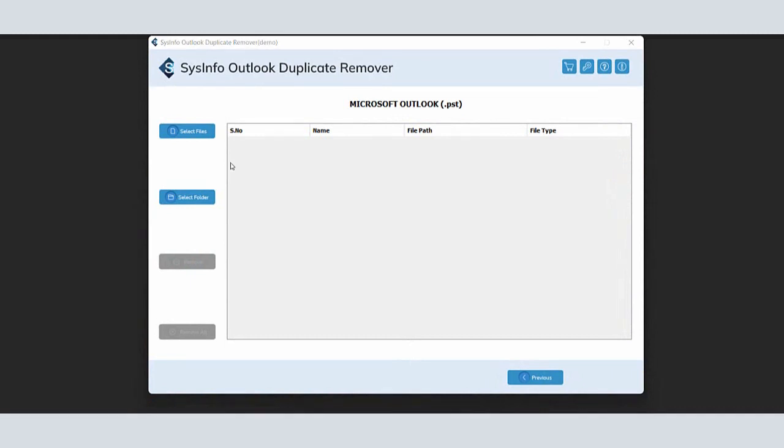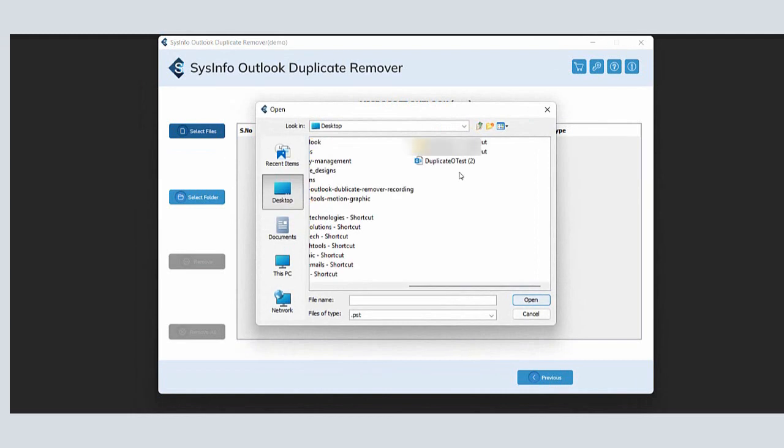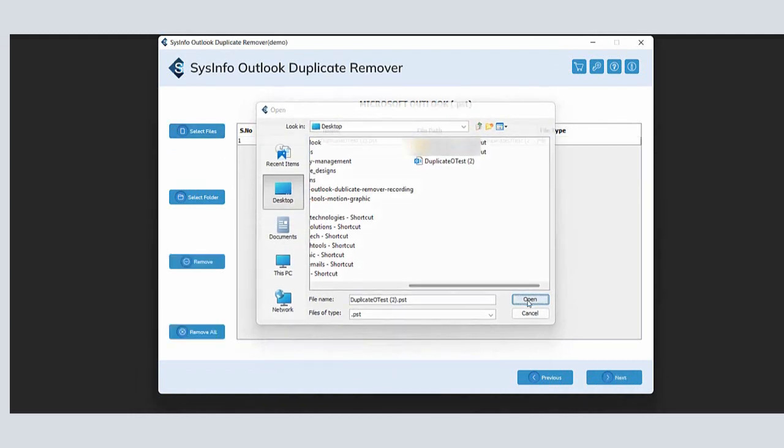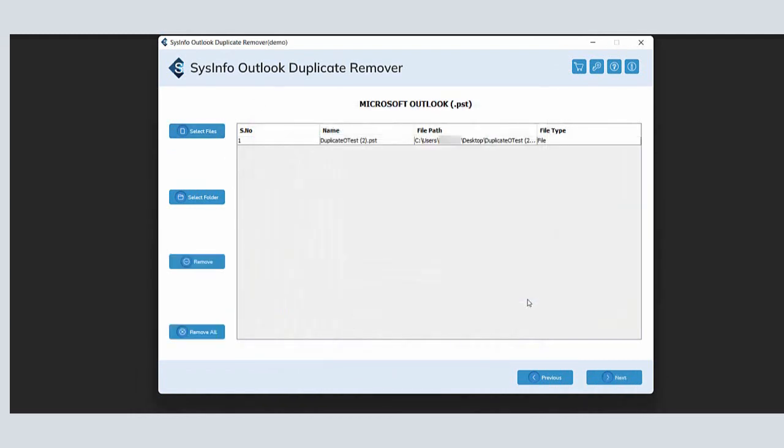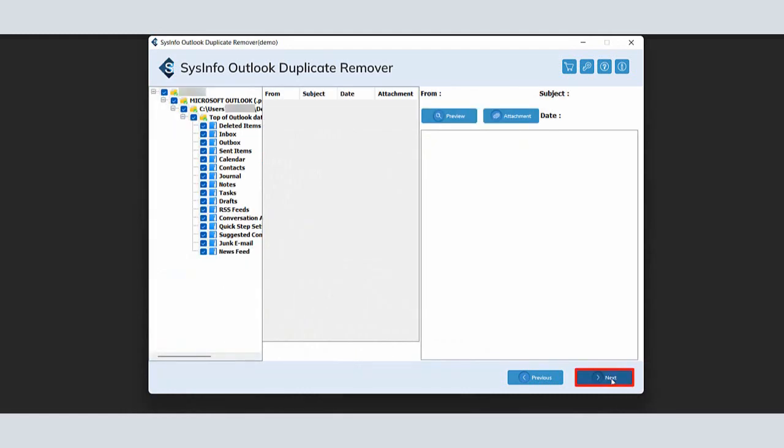Now, click on the Select Files button to add the PST files from the system. Find the PST files and click the Open button. Here, you can view the added PST files in the list. Click Next.